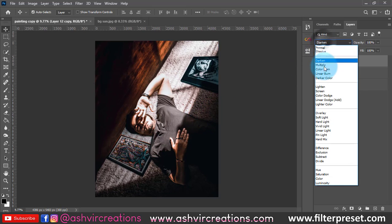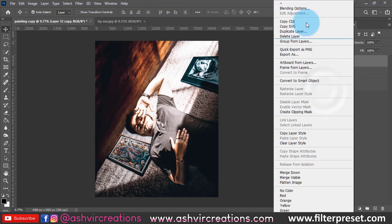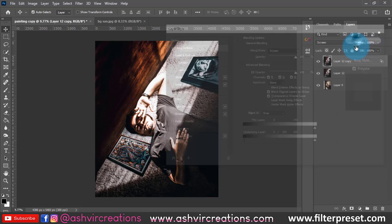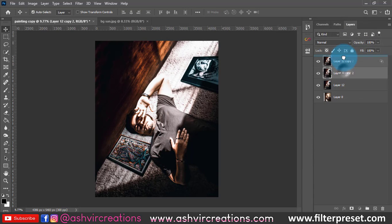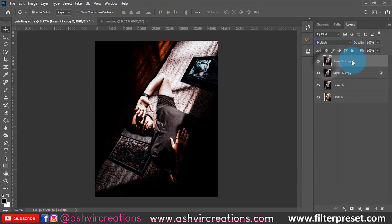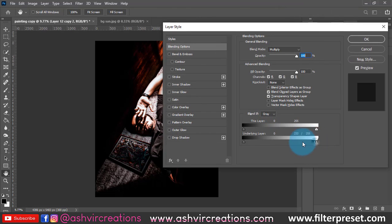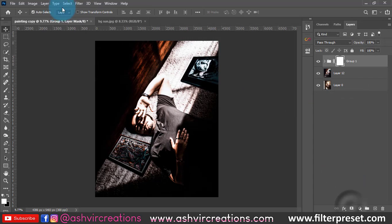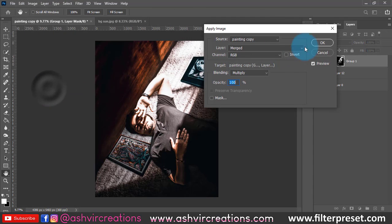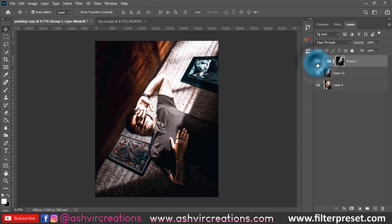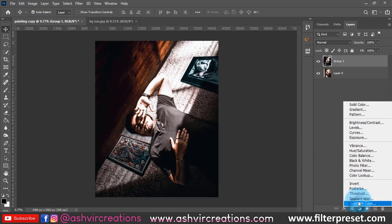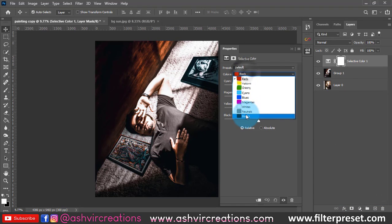The next thing we're going to be doing is duplicate the image, change the blending mode to screen, select the blending option, move the slider from left to right by pressing the Alt key — and that is dodging and burning. Again do the same process with multiply, duplicate the layer, move the slider from right to left. Make a group of both, add a layer mask, go to image, select apply image, adjust it. You can see the dodging and burning effect which looks very good.